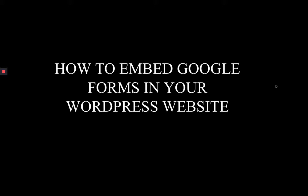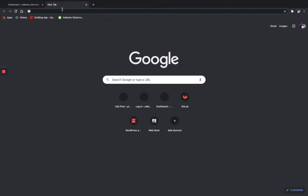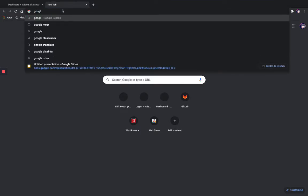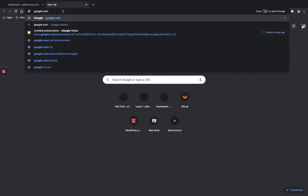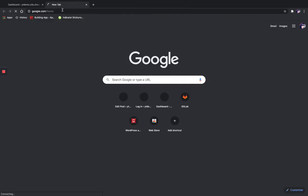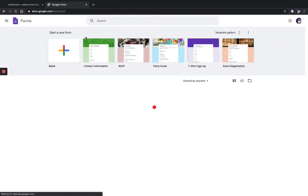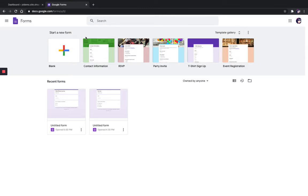So let's see how it's done. First you have to create a Google Form. Go to a new tab and type google.com/forms. Here you can see different types of forms available — there are template forms, blank forms, and if you already have one you can choose that.